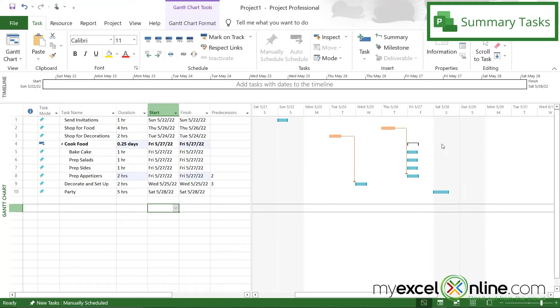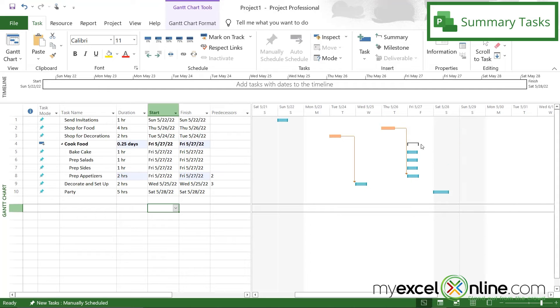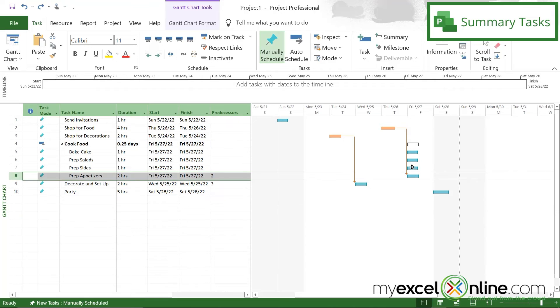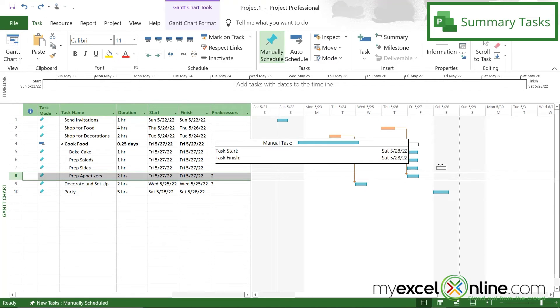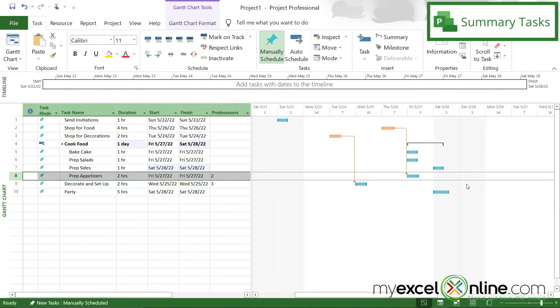So now what you can see over here is this bracket has been placed, and what this bracket means is that this main task is made up of these subtasks that are underneath. So if I were to drag any of these tasks over to another day, you can see that my summary is widened to compensate for that subtask under that main task.